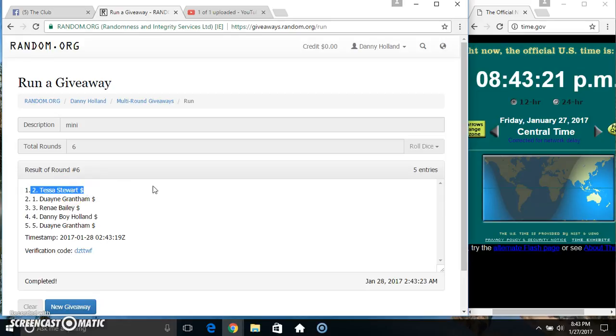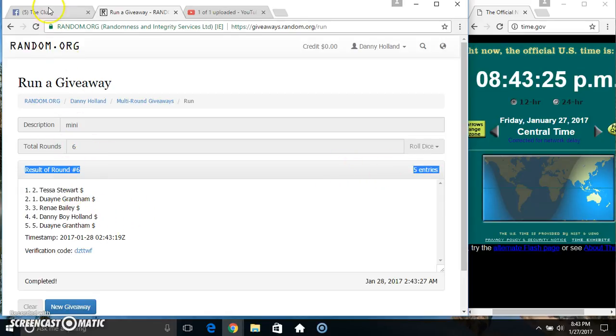Spot 2. Miss Tessa Stewart. 5 items. 6 times. 6 on the dice. Congrats Miss Tessa.